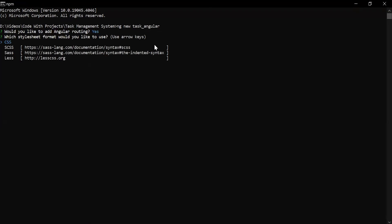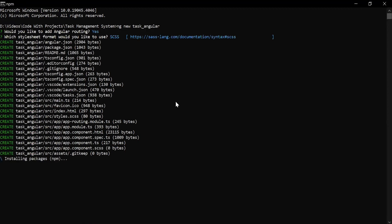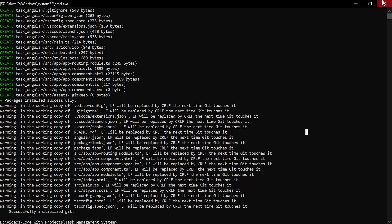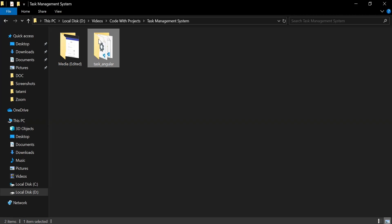For the stylesheet format I'm going to select SCSS. You can see it has started creating the new Angular project, and our Angular application has been created successfully. Let me close the CMD and open this project in VS Code.